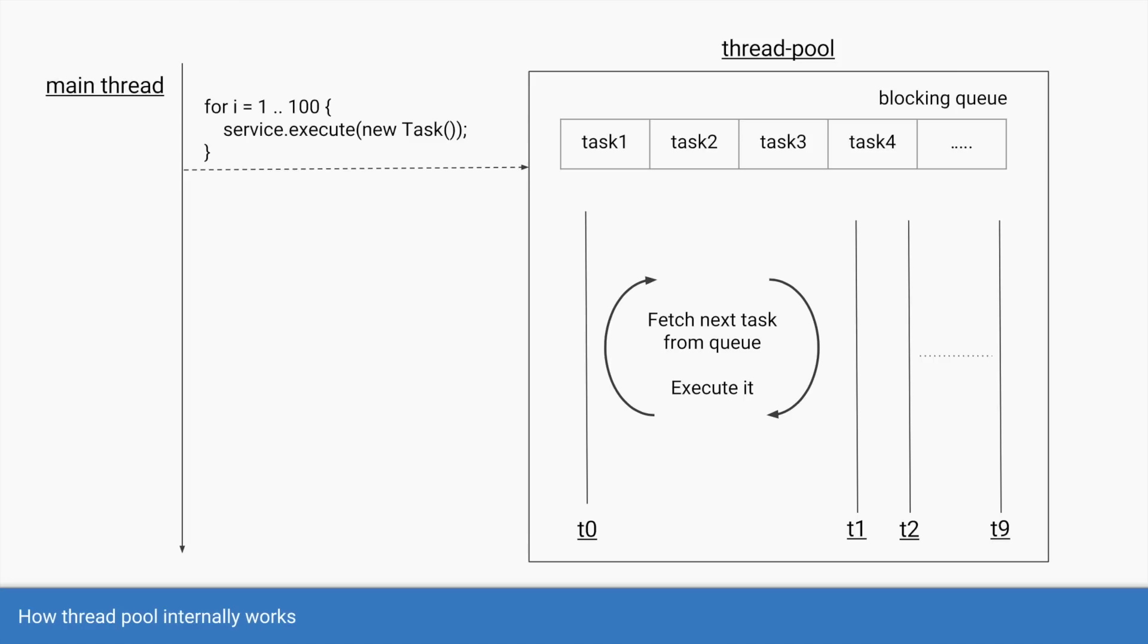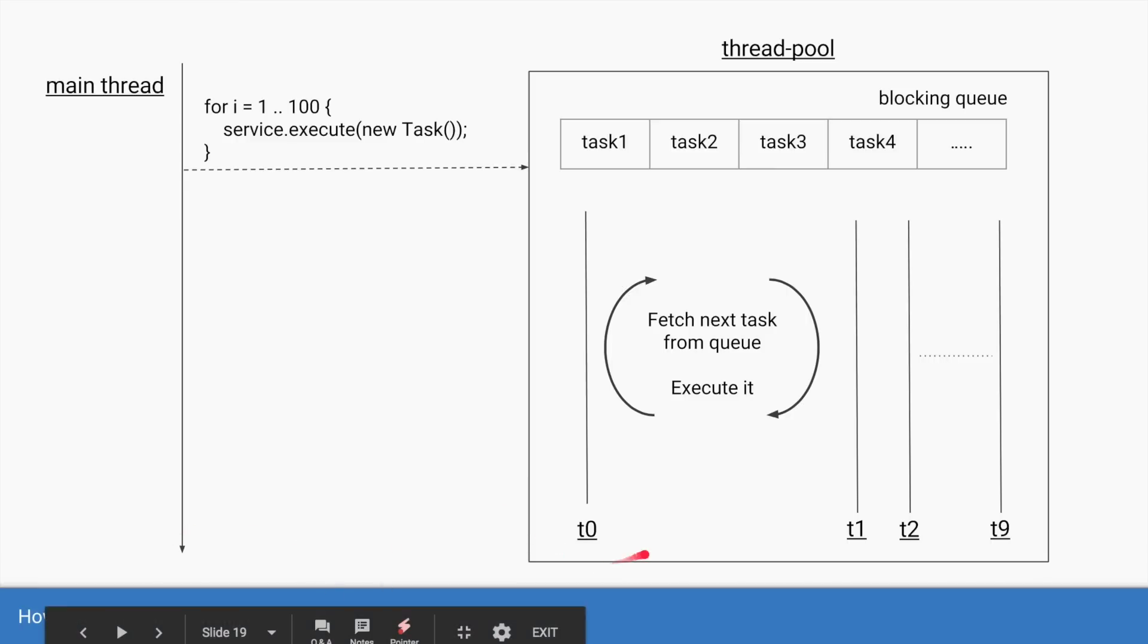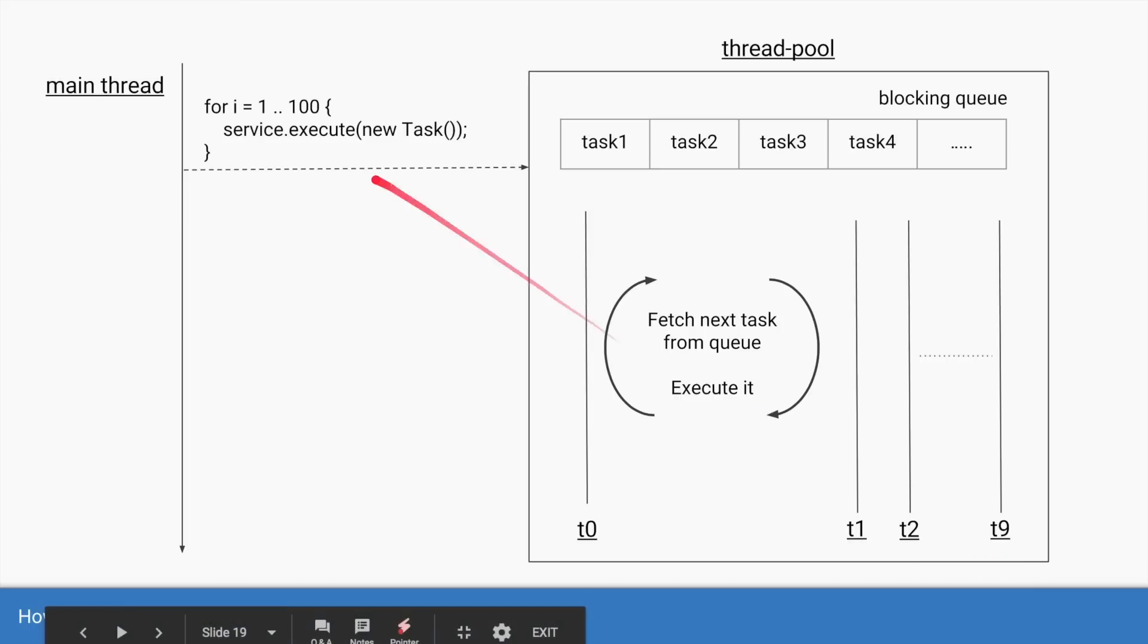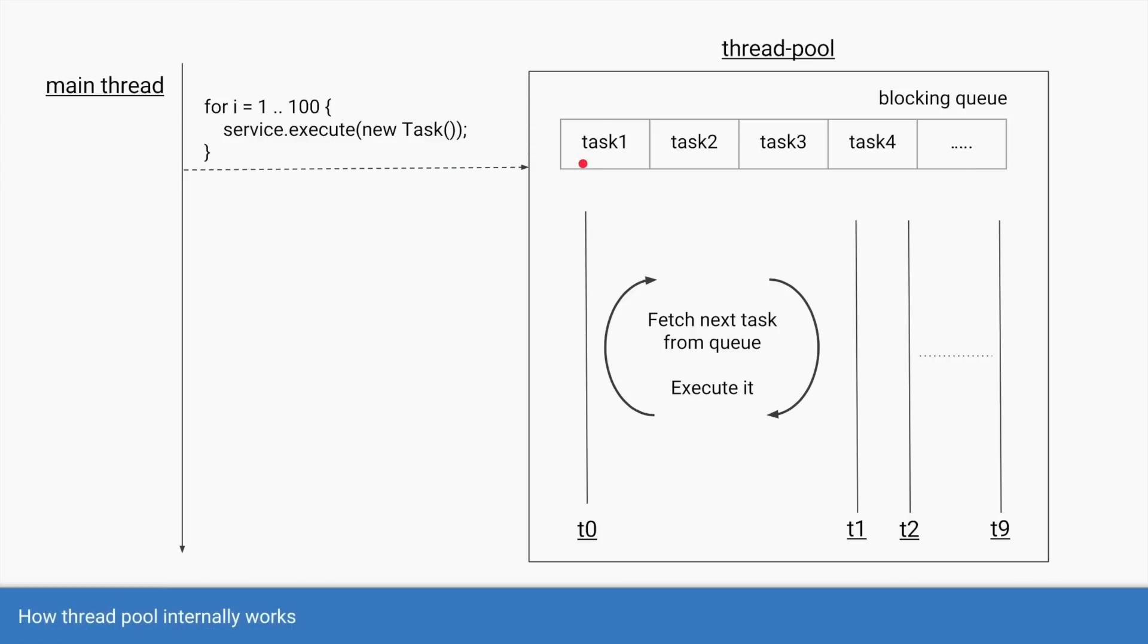The fixed thread pool is exactly the one we saw earlier wherein it has fixed number of threads which in this case is t0 to t9, so 10 threads, and you keep submitting the tasks to it. All the tasks that you submit are stored in a particular queue that has to be thread safe. So typically it's a blocking queue and all these threads will fetch tasks from the queue and execute it one after the other.